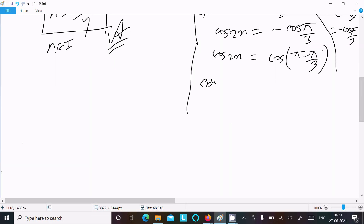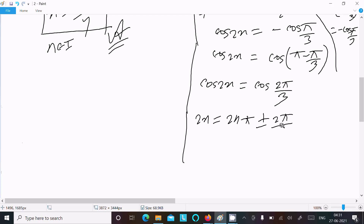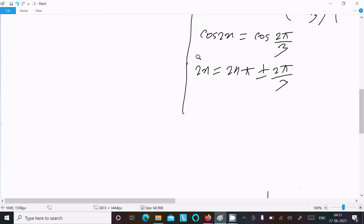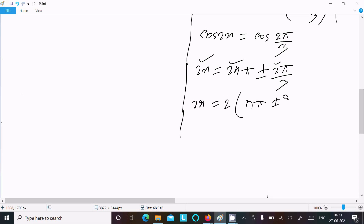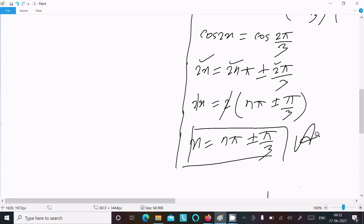Taking the LCM: 3π - π = 2π, so we get 2x = 2nπ ± 2π/3. Dividing both sides by 2, x = nπ ± π/3. This is the second answer of this question.